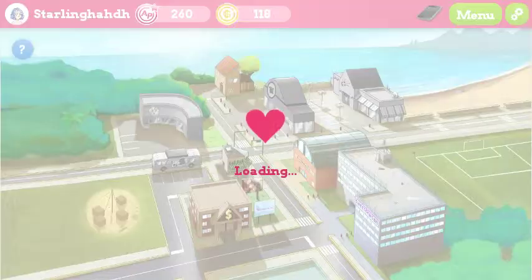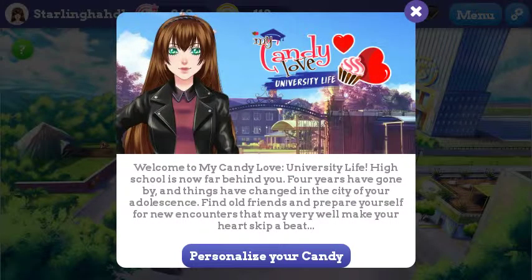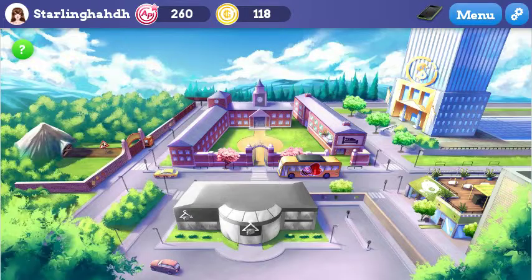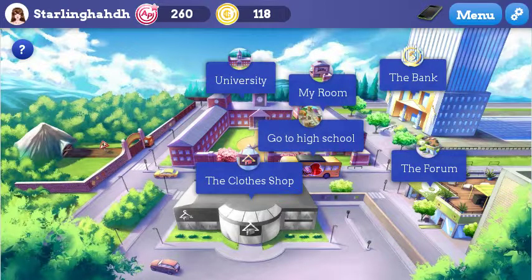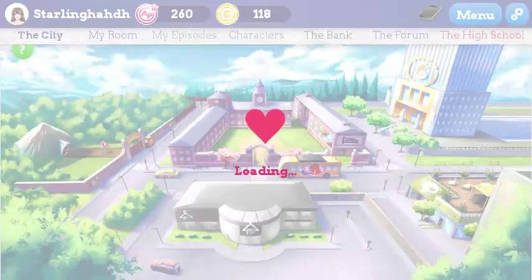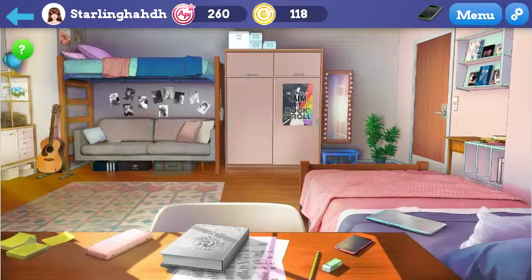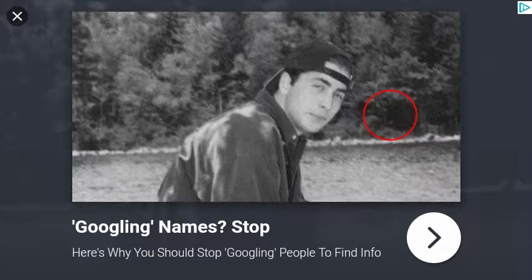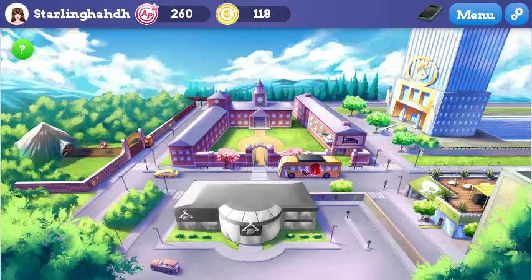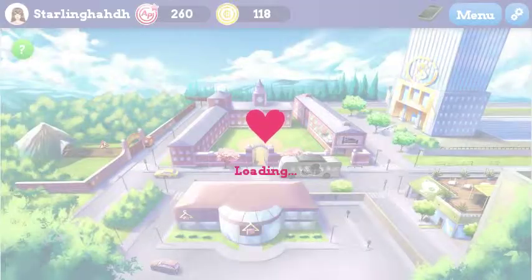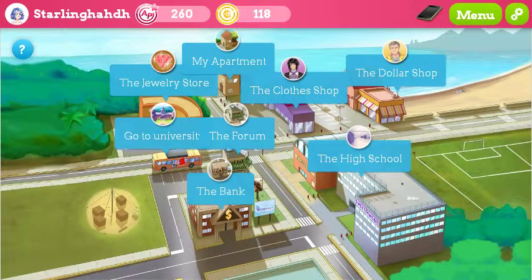Does the bus do anything? Personalize your candy — oh, it's university life. Whoops. Go to high school — okay, there we go. And another ad, oh boy. So I need to click on the bus. Let's go back to the high school — this tells me what everything is: the jewelry store, my apartment, the clothes store, the dollar store, the high school, the bank, the university.